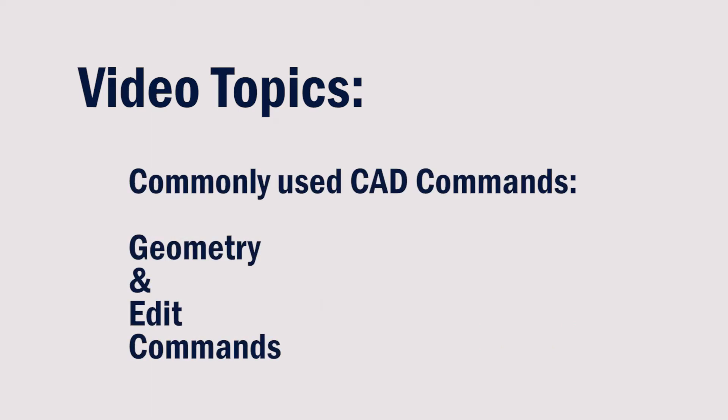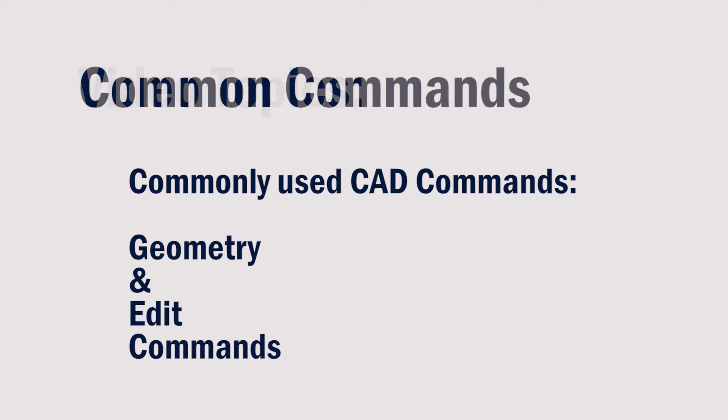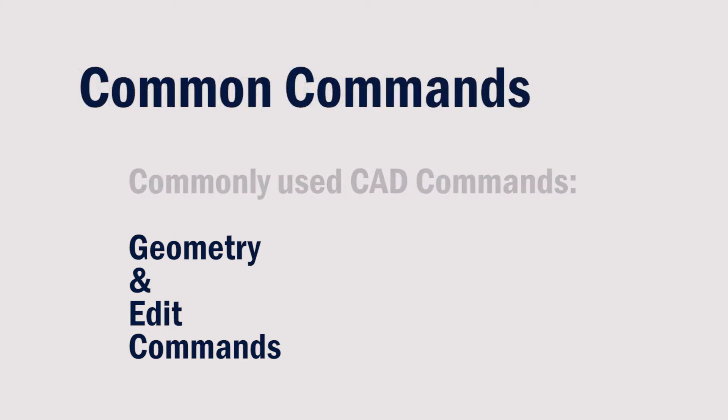In this video, we'll talk about some CAD commands that are commonly used to draw geometry and edit it.